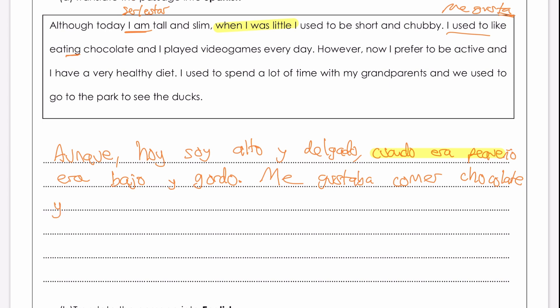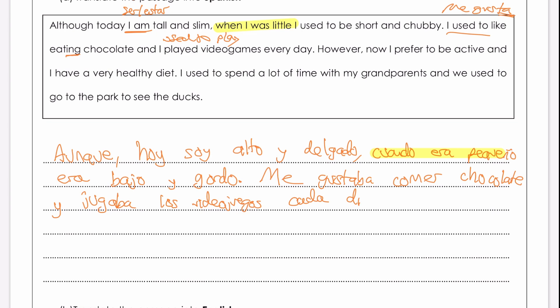And 'I played' — I'm going to use the imperfect tense again, so 'I used to play' — jugaba los videojuegos. Then 'everyday' — a couple of ways — I'm going to say cada día with the accent on the i. We can also say todos los días.